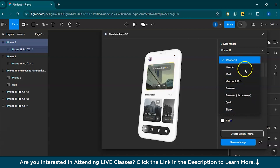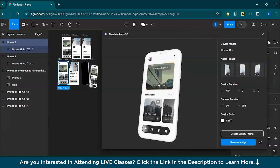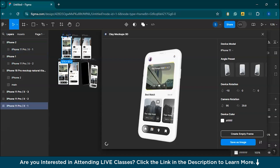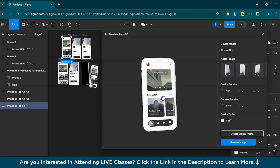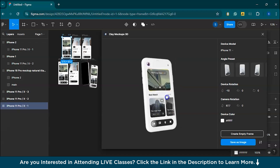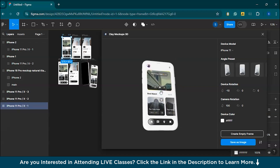You have to select the Figma frame you want to showcase and click 'Load Frame' in the plugin. As you can see, your design will be placed on the selected device. The best part about Clay Mockups 3D is that it lets you rotate the device to showcase your design from different angles. You can manually rotate it in 3D space or use the preset camera angles. This is perfect for creating dynamic views of your mockups, showing how they would look in real life from various perspectives.